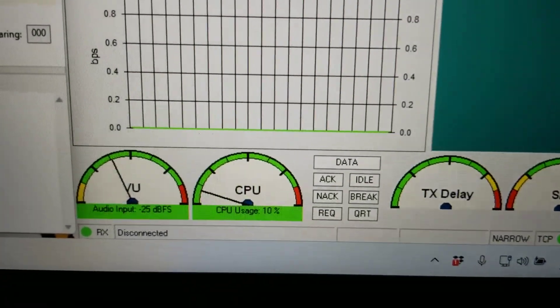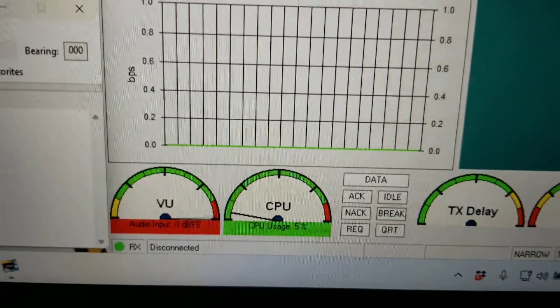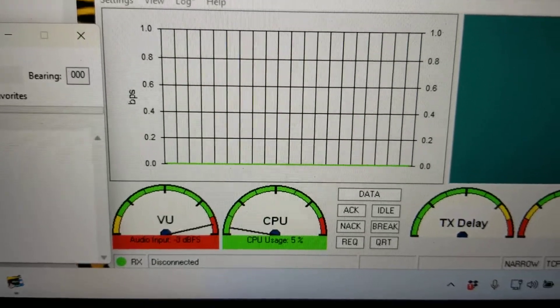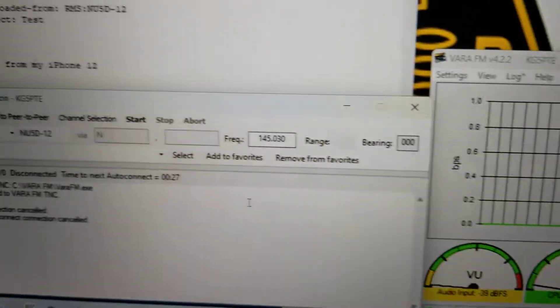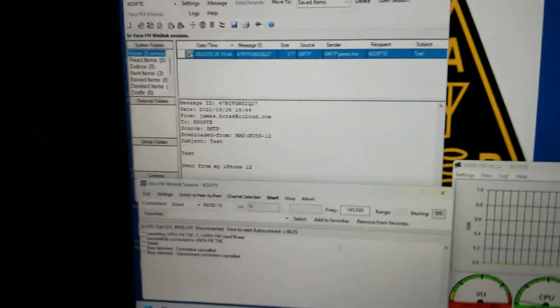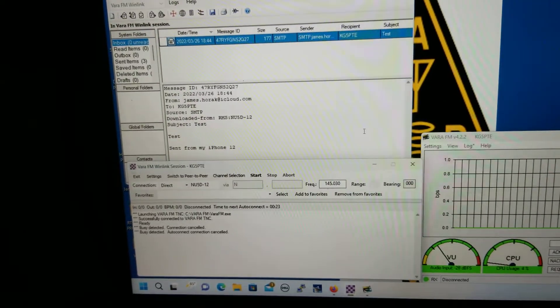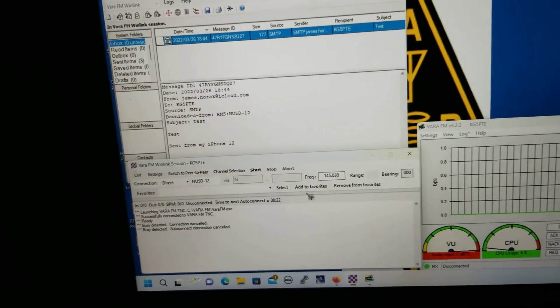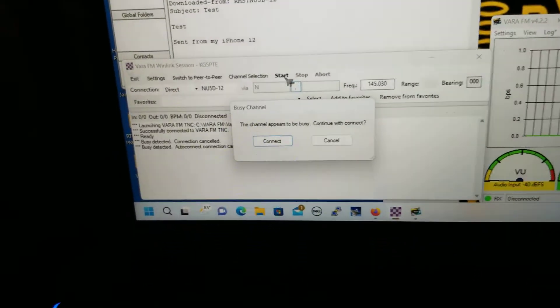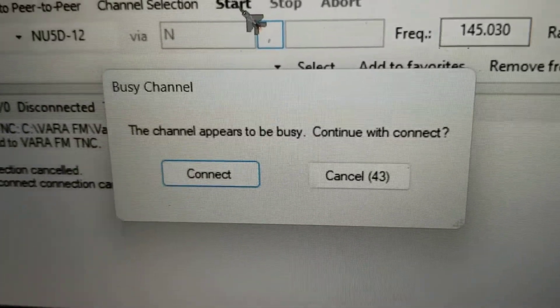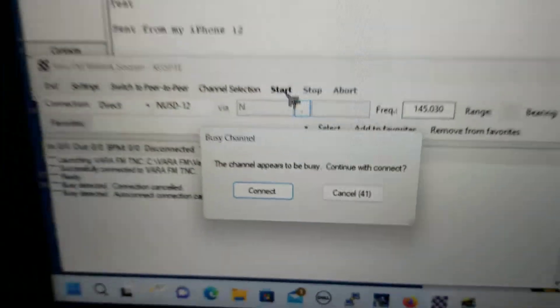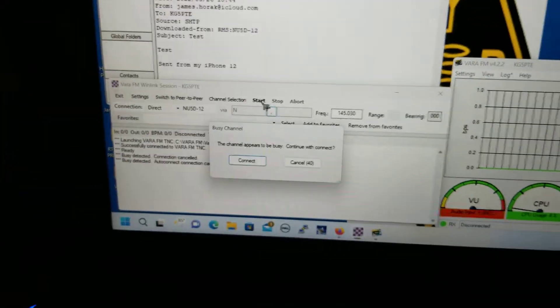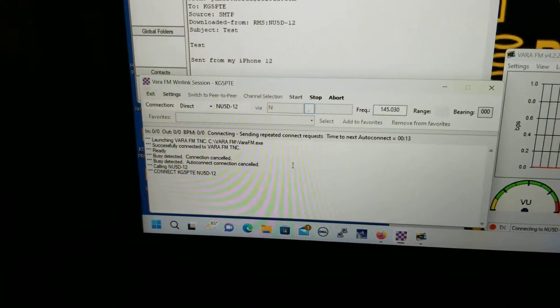Vara FM is doing some weird stuff here. And I've got my, when I try to start a session it comes up and it tells me the channel appears to be busy, continue with connect, connect.